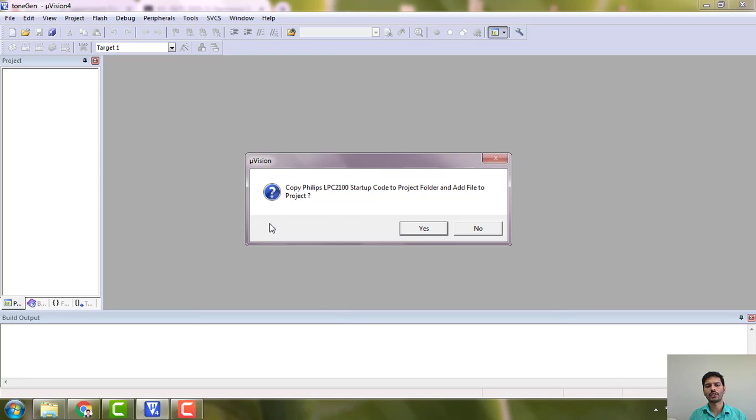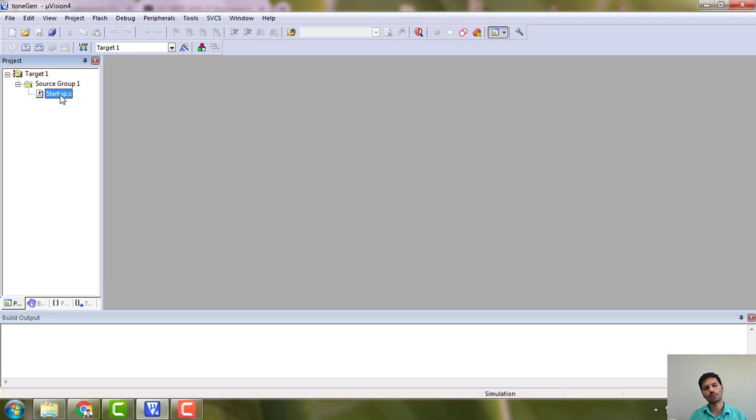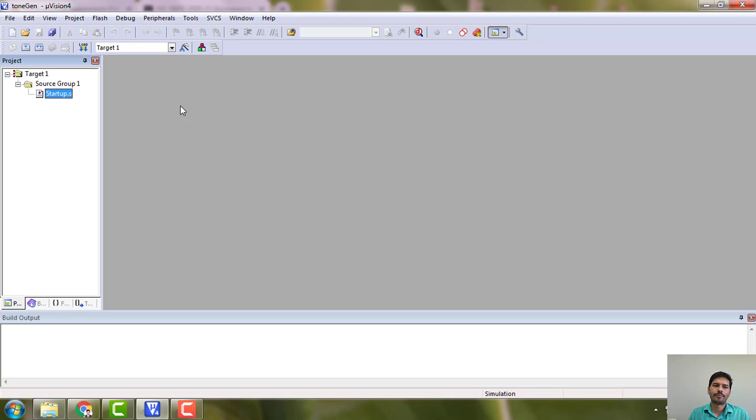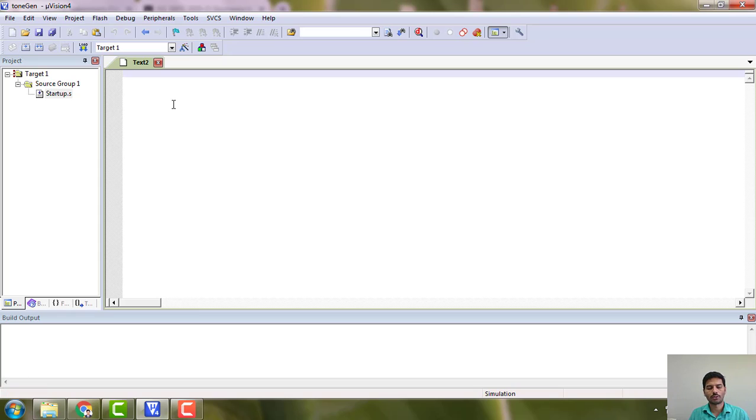Since you are writing C code, you say yes. As soon as you say yes, this startup.s file will come here. If you say no, this will not come and you have to add it manually. Then we have to write the program.